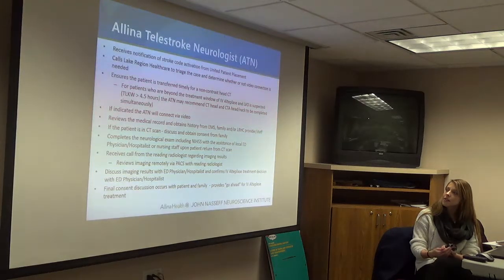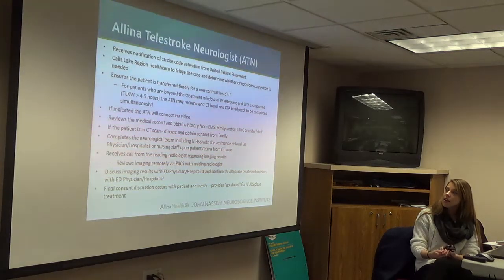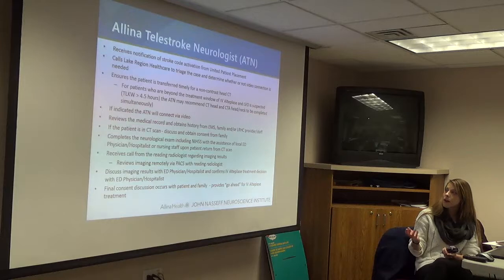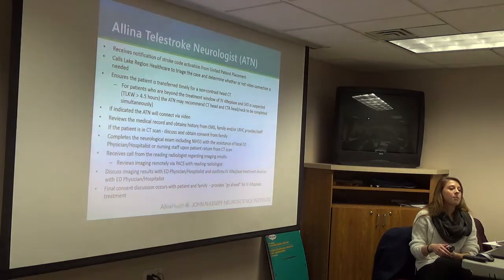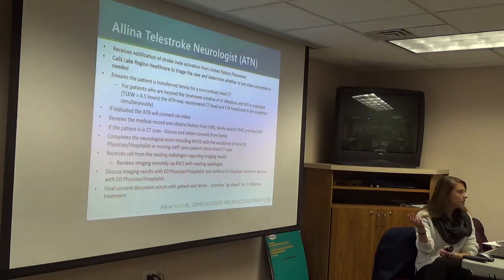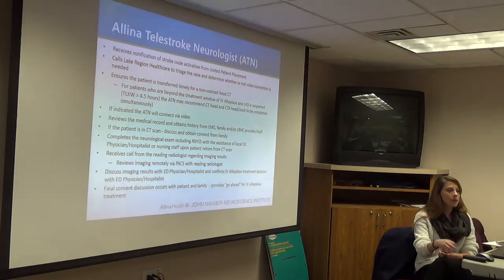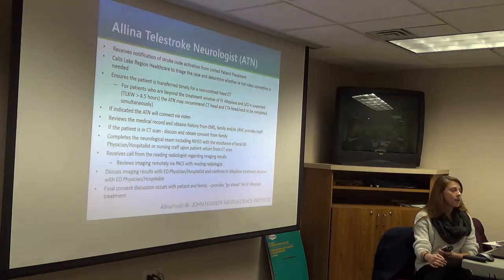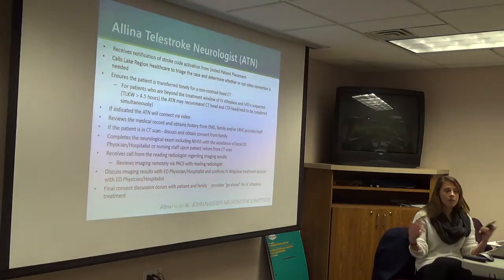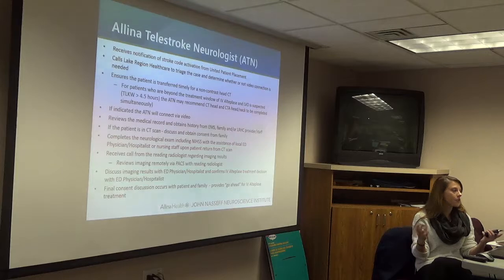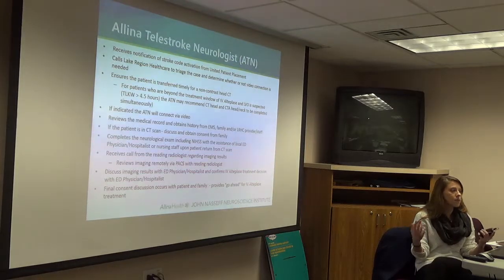Connect over video as indicated. They can be reviewing the medical record as well as history. If you have EMS or family and the patient is in CT, go ahead and get them on video so the neurologist can be interviewing them and getting that history — really any resource or anyone they can pull from, just like if they were in the actual ED.